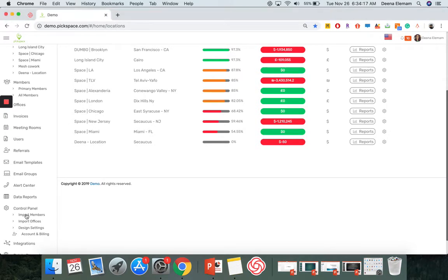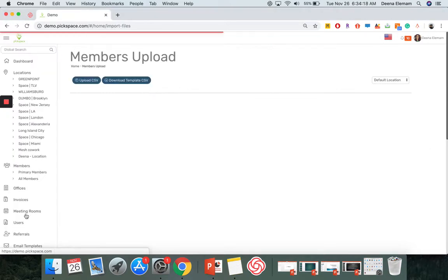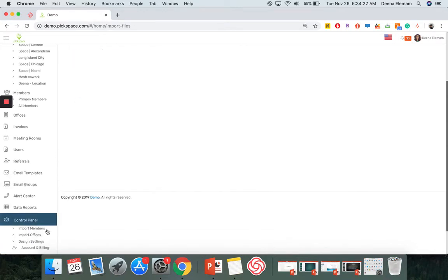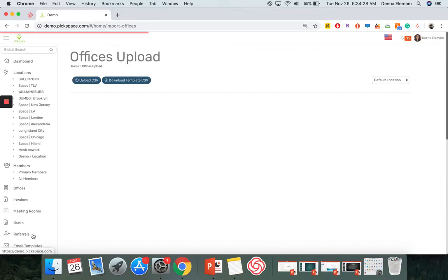Click on one of them and download the template CSV. Then upload the CSV once you fill out the CSV. And do the same for Import Offices.